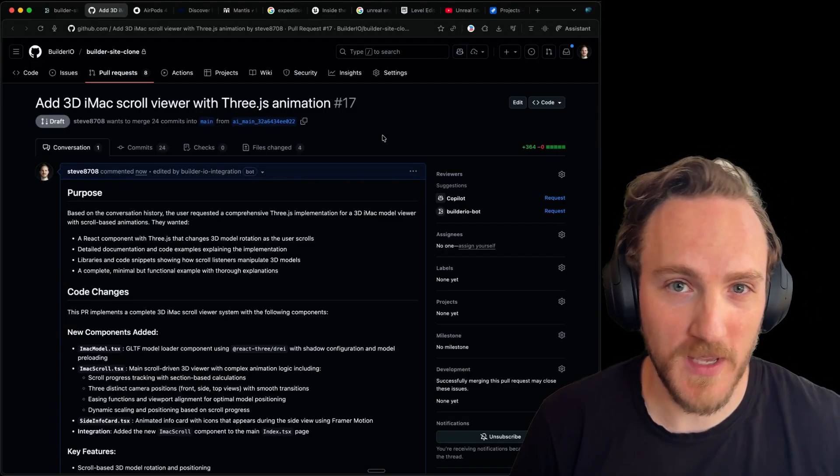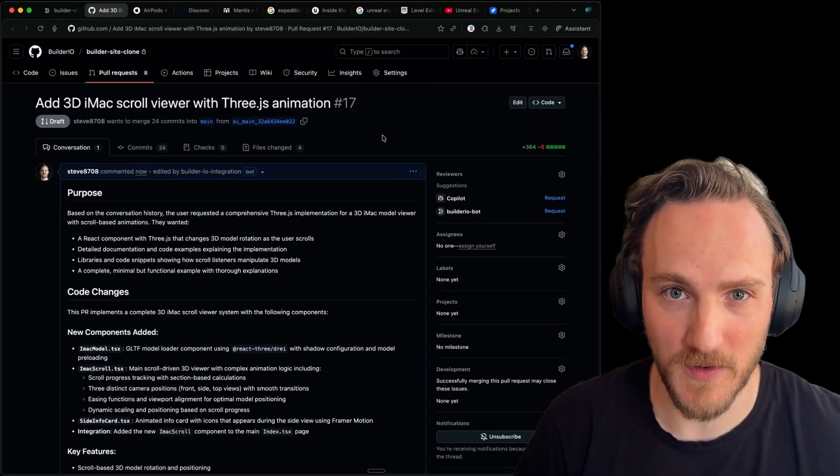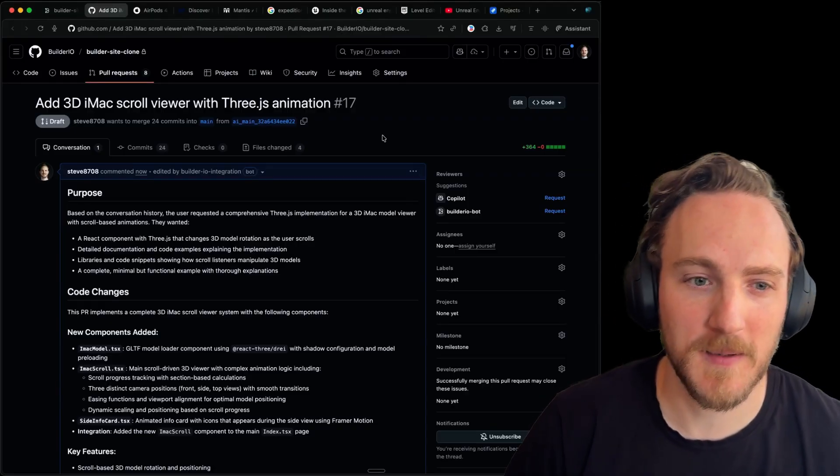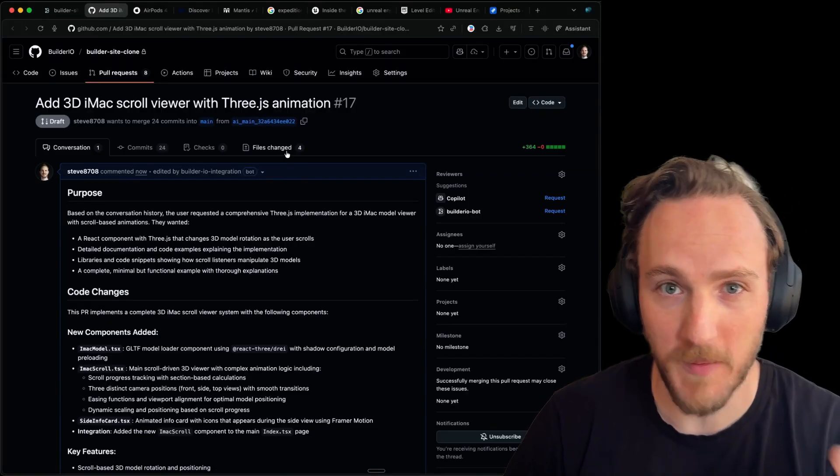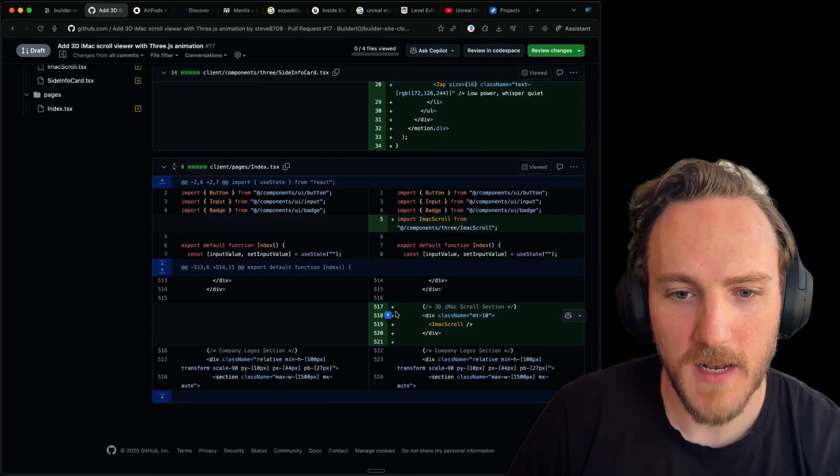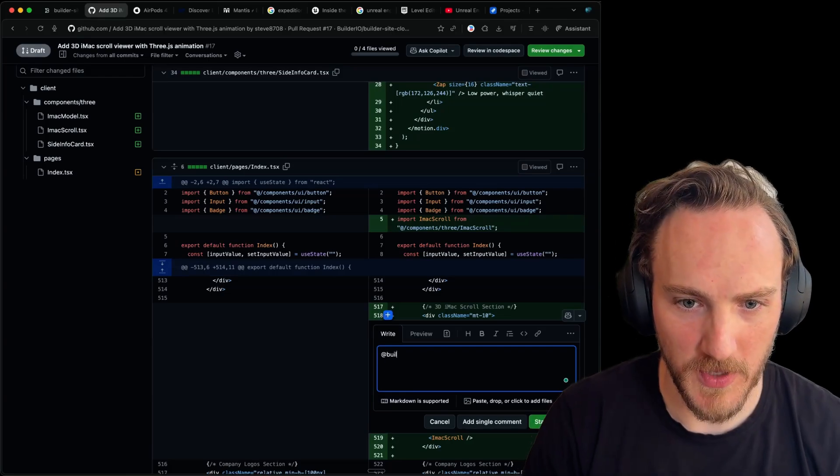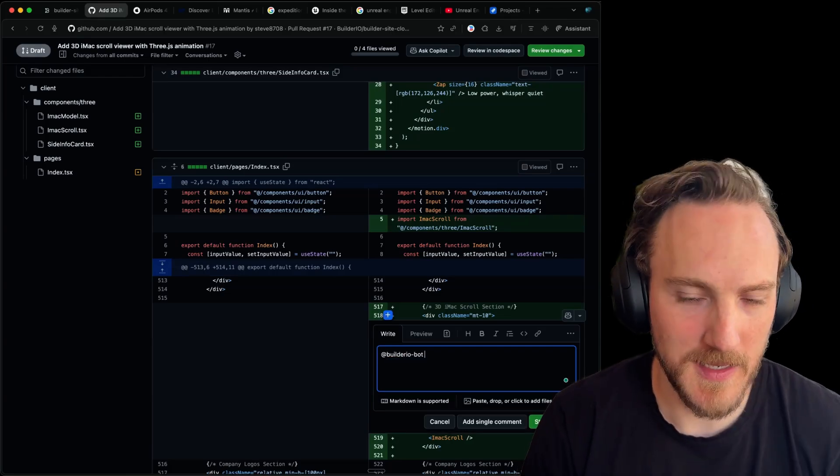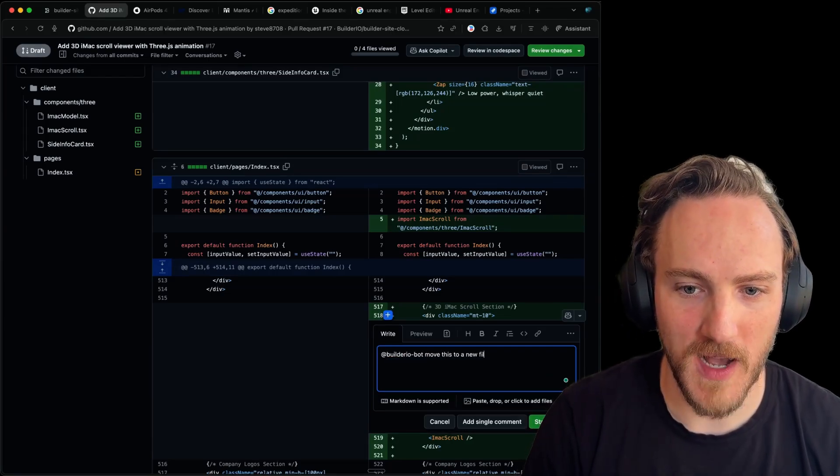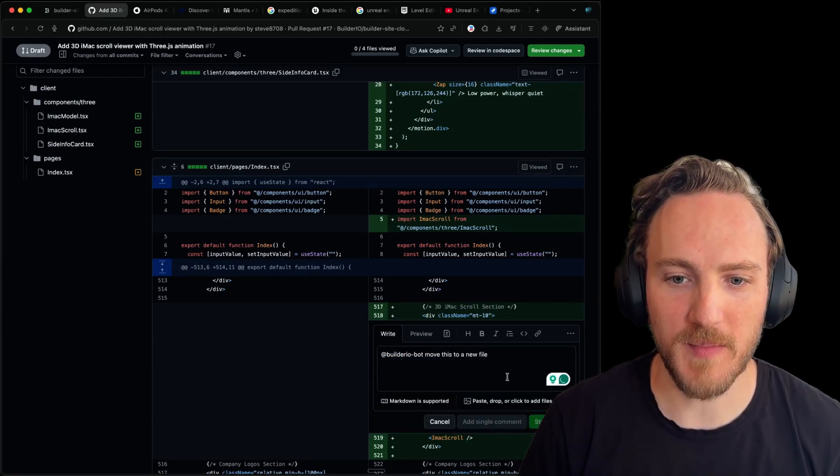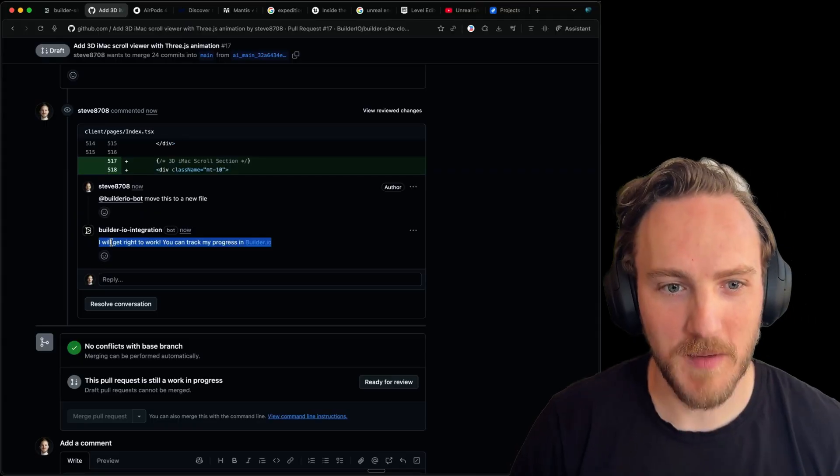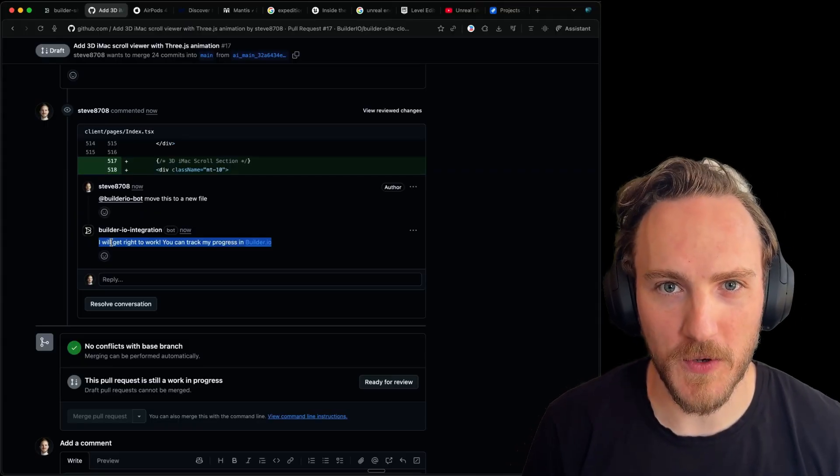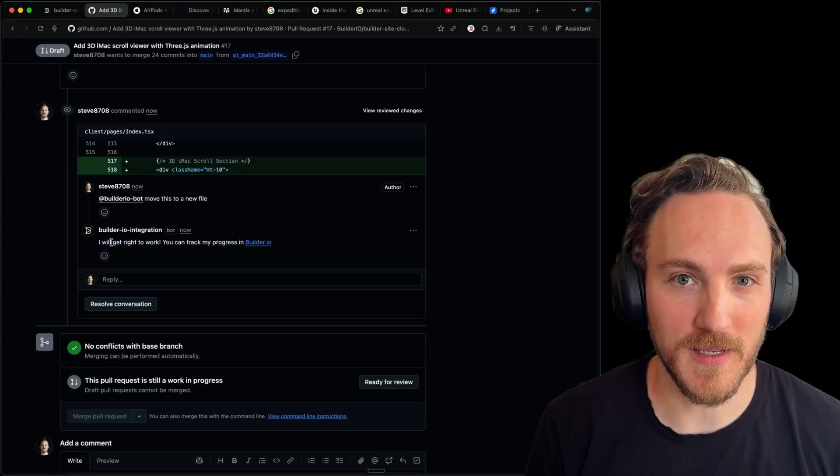Designers get a powerful new canvas that does way more than design tools have ever done in the past. And developers just get clean, well-formatted pull requests. And if they want anything different, they can just tag the builder.io bot and say like, move this to a new file. Whatever feedback you have, the bot will reply and push updates for you. And you can merge the PR when you're happy with it.